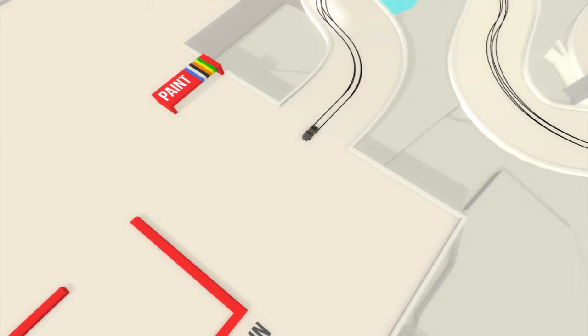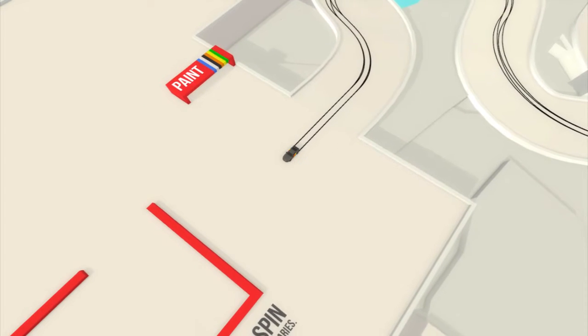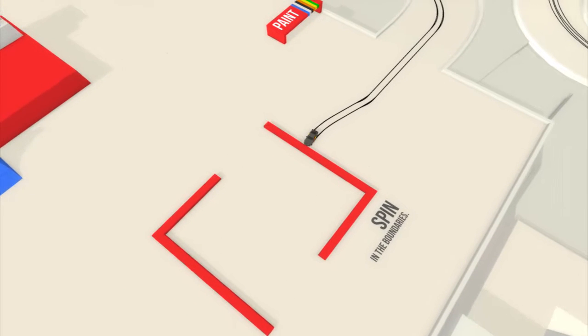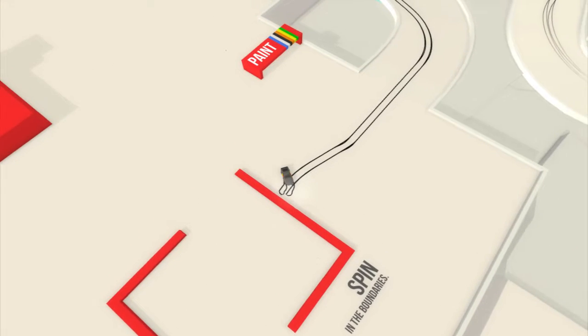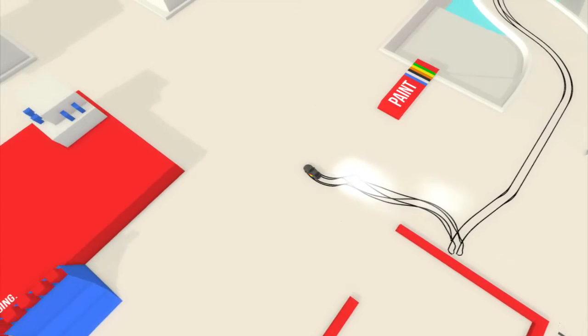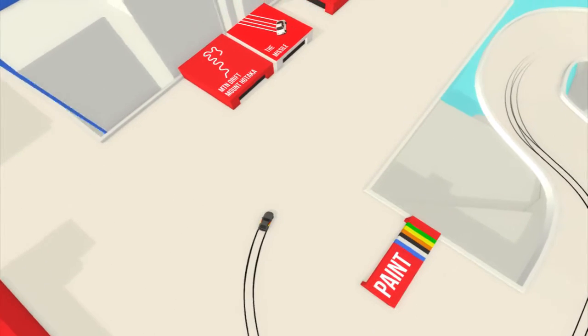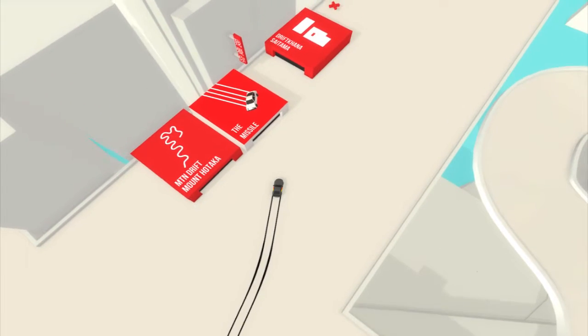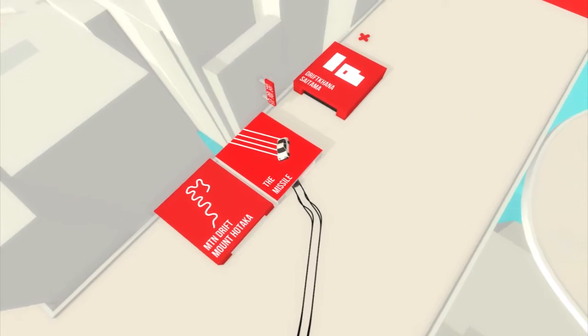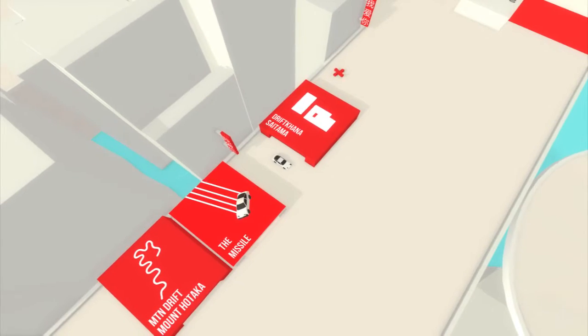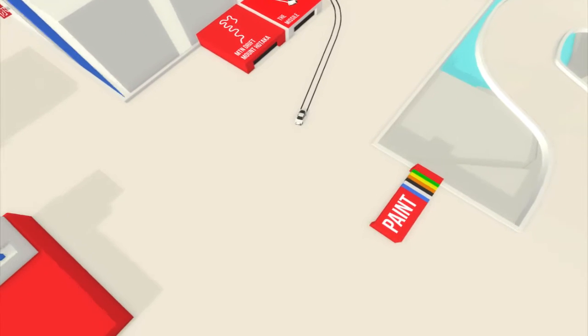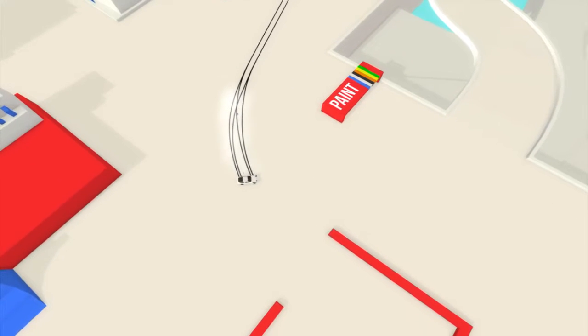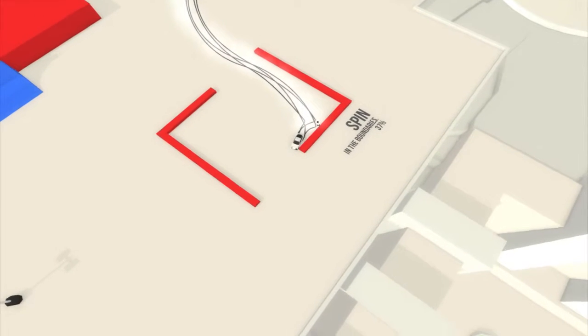But yeah, now we're just going to play world four. Spun in the boundaries. Shit, I thought it was a marking on the floor. So yeah, I'm not going to do that right now. I saw here Mount Drift, Mount Hotaka, but also a new car, the Missile. Is it fast? It's fast.